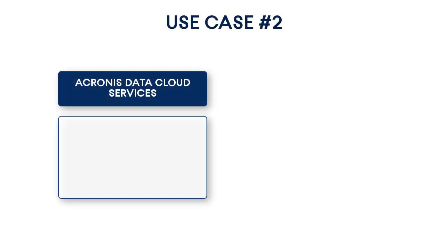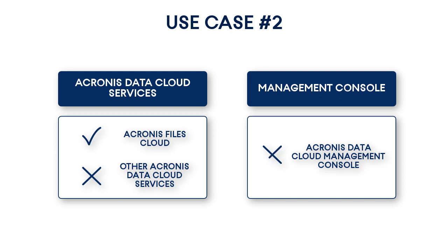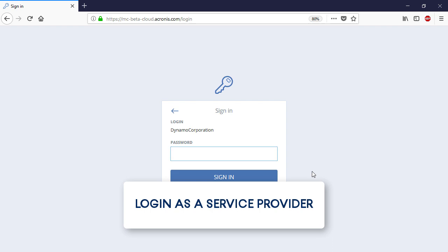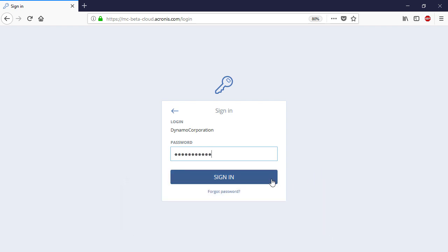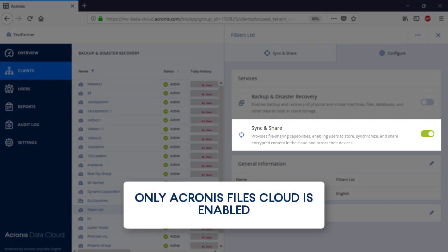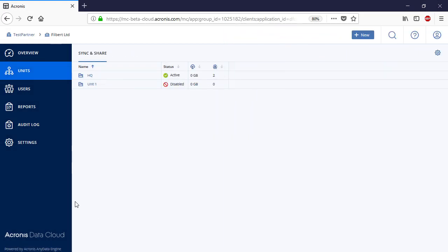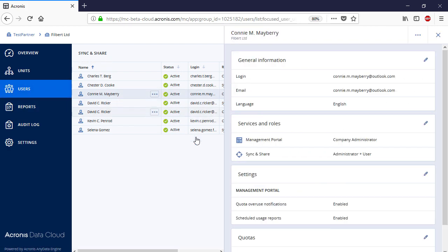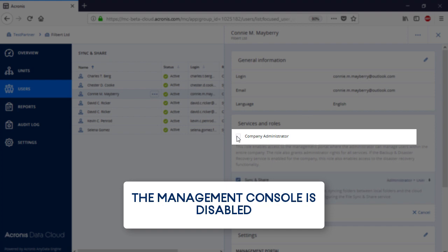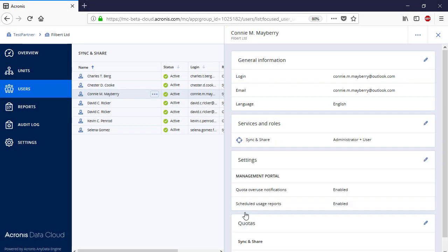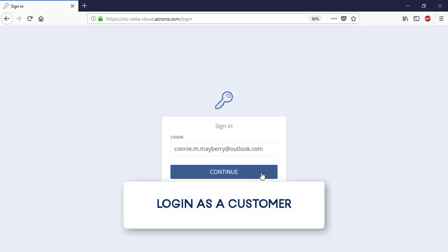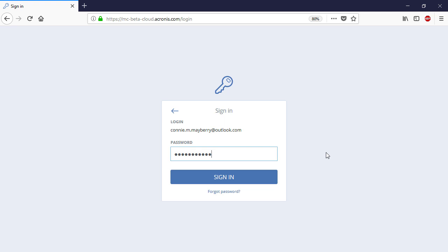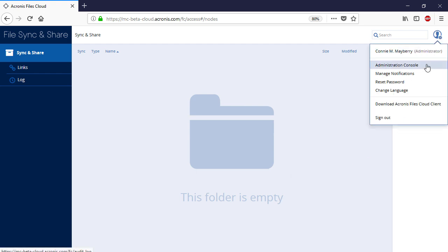The second use case is when you signed up just for the Acronis Files Cloud and the Management Console is disabled. In this case, you will see the basic Acronis Files Cloud UI. Navigate to the user profile and select Administration Console.